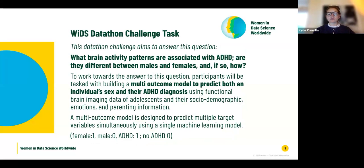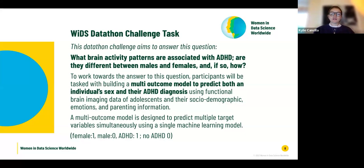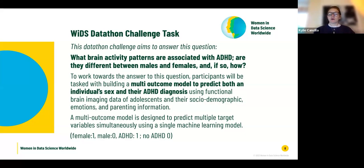To work towards answering these questions, participants will be tasked with building a multi-outcome model to predict both an individual's sex and their ADHD diagnosis, using functional brain imaging data of adolescents along with socio-demographic, emotions, and parenting information. A multi-outcome model is designed to predict multiple target variables simultaneously using a single machine learning model. The target variables are sex and ADHD diagnosis — both are classification questions with a 1 or 0 outcome.